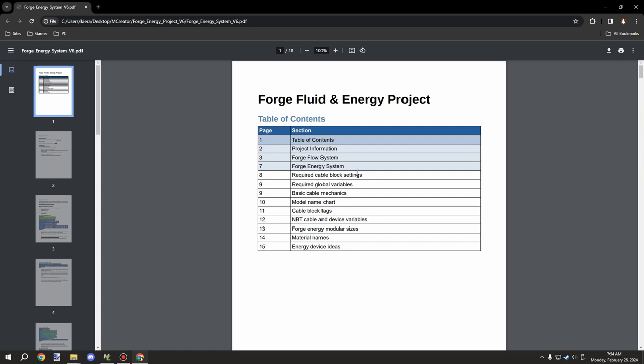This will require the generator to be updated as well as the cables and basically any future devices. In the next episode we'll be covering batteries, which will have a huge role in the whole system.